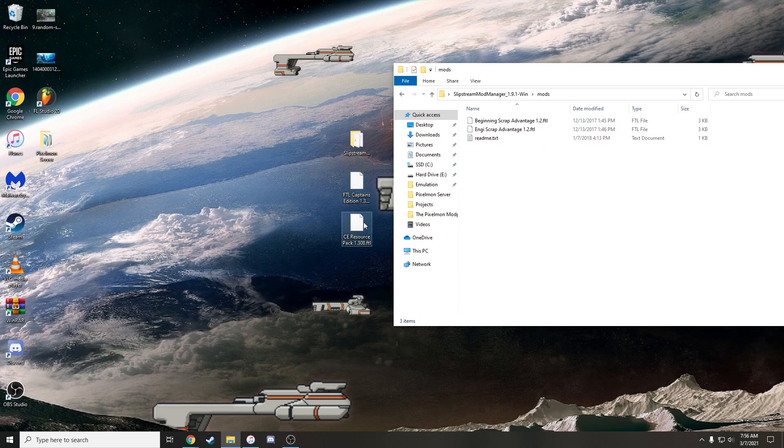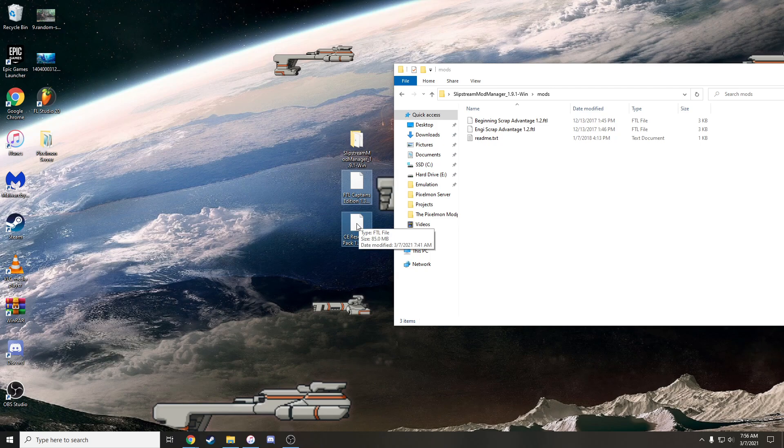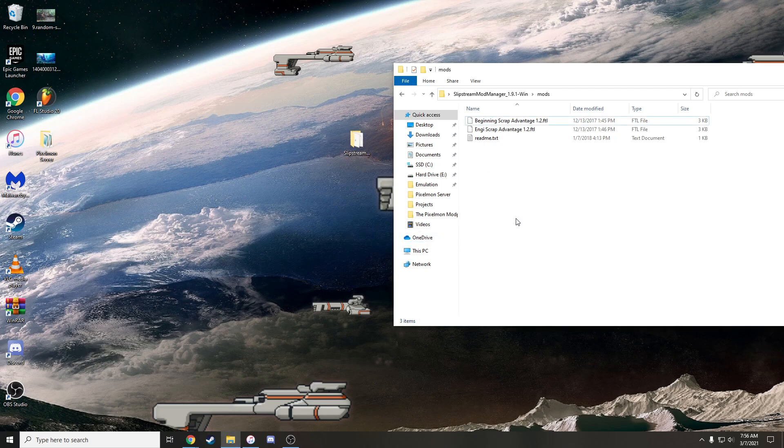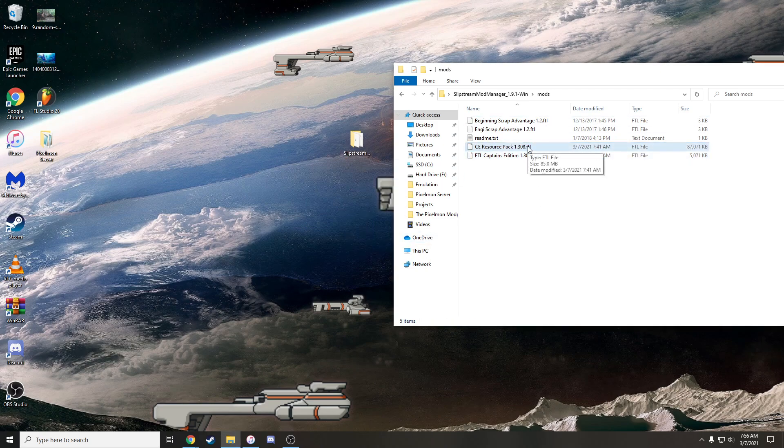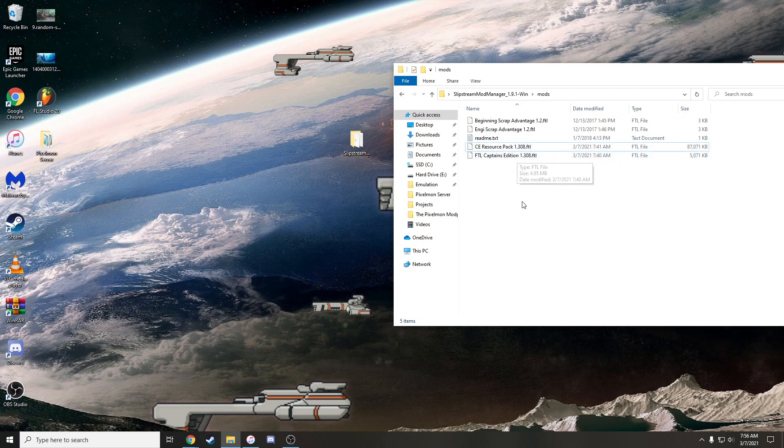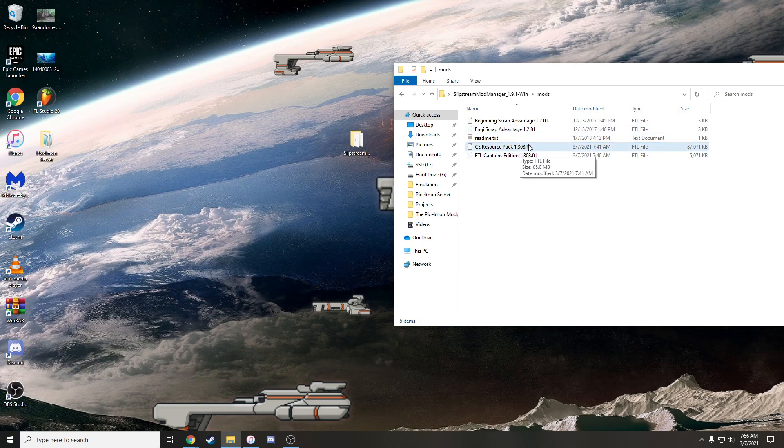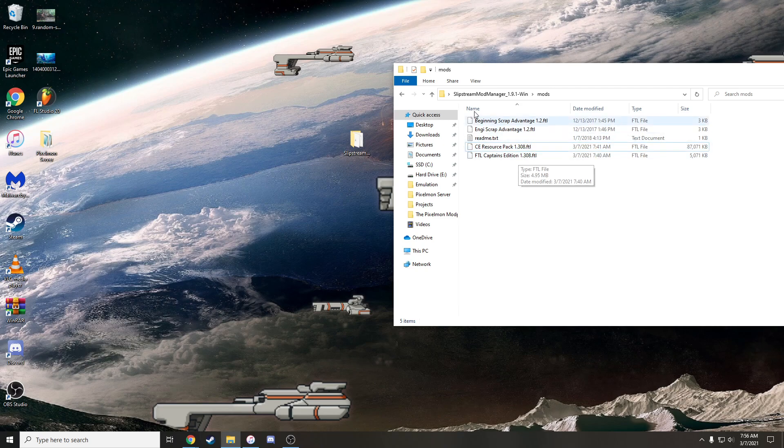So what you're going to do is take the Captain's Edition, the Resource Pack, or whatever else you downloaded, Pursuit Indicator, Crew Diversity, blah, blah, blah. You're just going to drag them in, drop them in like that. They should be .ftl files. If they're not, make sure they are. Maybe there'll be certain mods come in WinRAR folders or they're zipped or whatever. So make sure they're just .ftl files. There should be a blank page like this. So once they're in there, you're good to go.